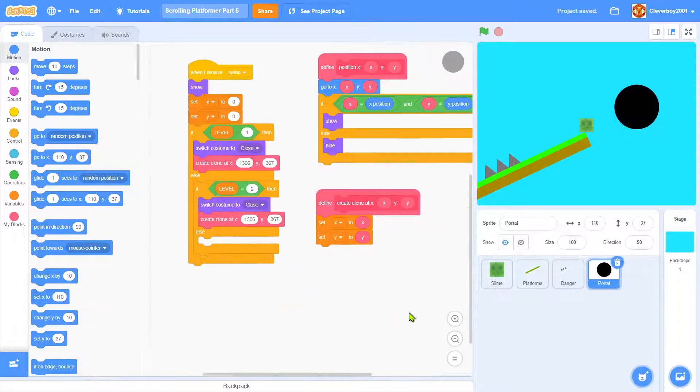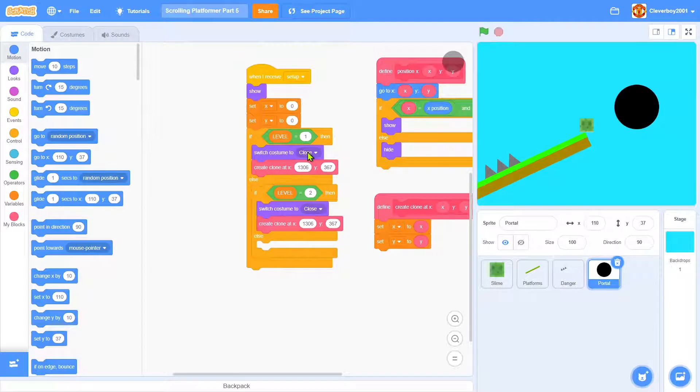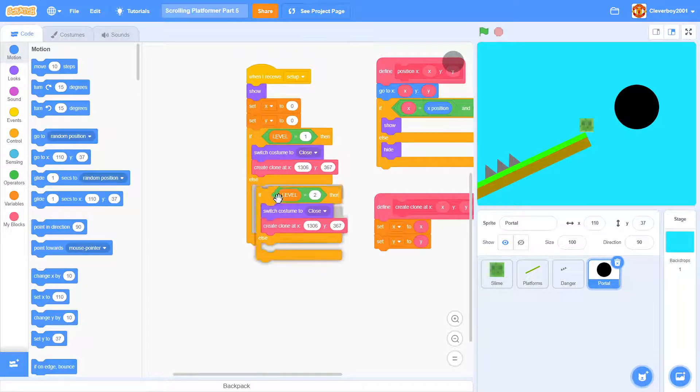In the portal sprite you should put in a close costume, duplicate it, and put in level two.